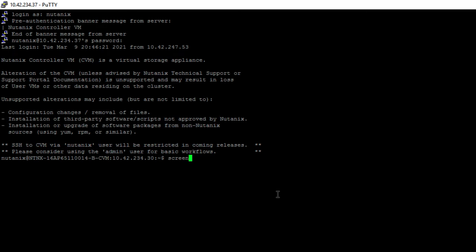So the first thing I do is I'm going to go ahead and enter a screen session. That way, if I get disconnected during the export, I can always reconnect.